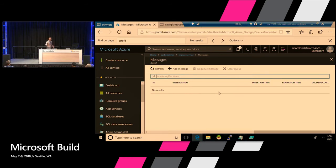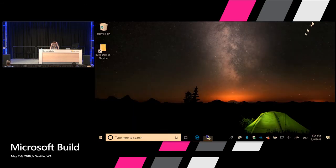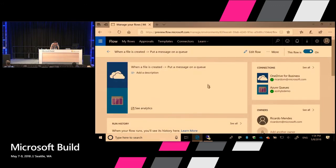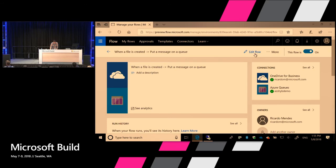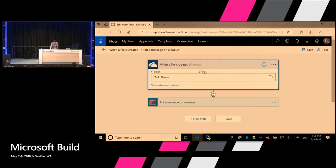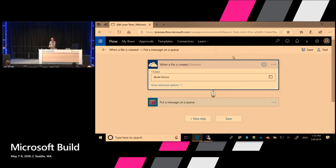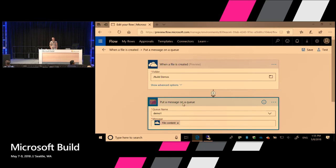Is it the only way to do hybrid? Of course not — I mentioned VPN, ExpressRoute, and other ways. It's just a quick and dirty way. Everything is almost ready except one thing: what is missing is how we ingest the files. For that, I used Flow. I went ahead and created a Flow that reads files from a folder named 'build demos' and writes the file content to a queue.